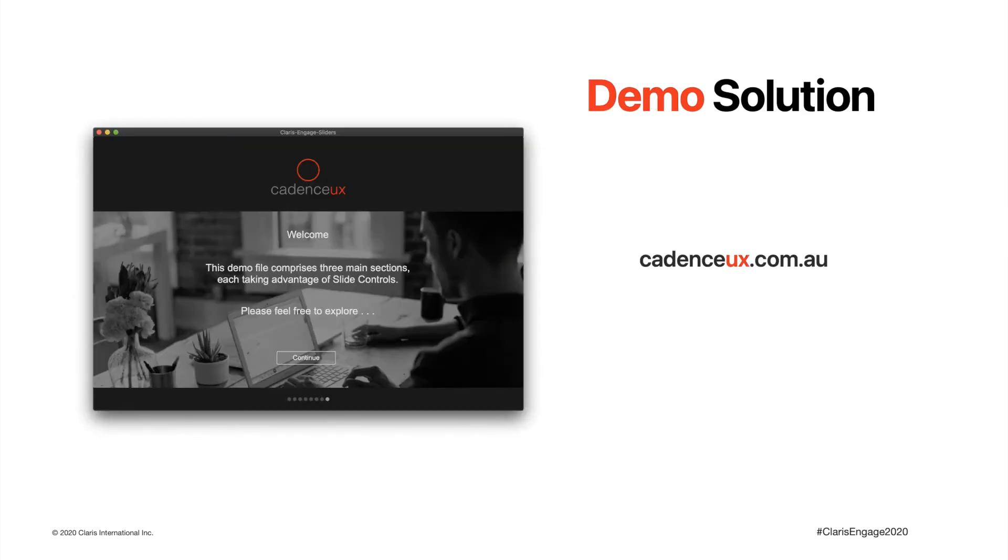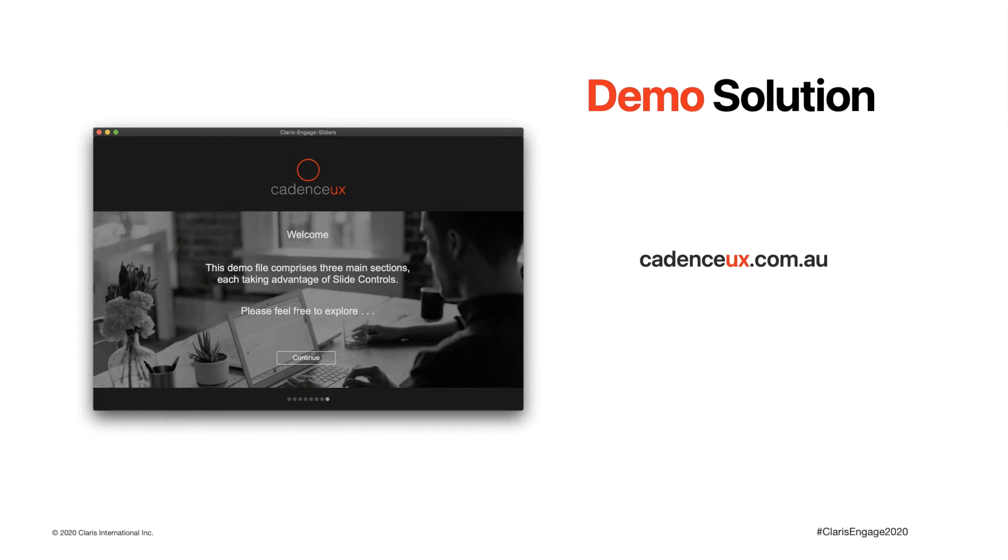As part of this presentation, I've published the demo file for you to download and explore. Point your browser to my website and navigate to the blog section. If you like, pause this presentation, go download the demo file and come back and explore while you watch.